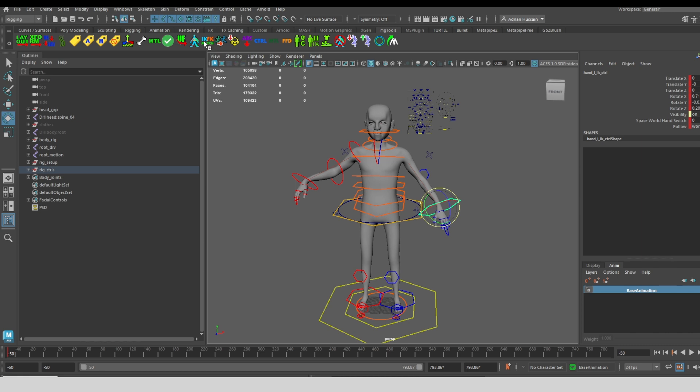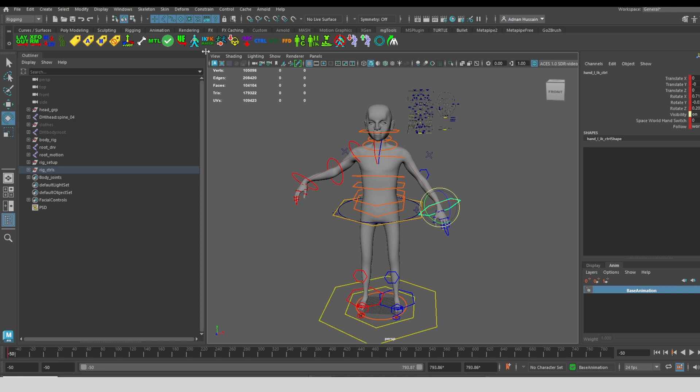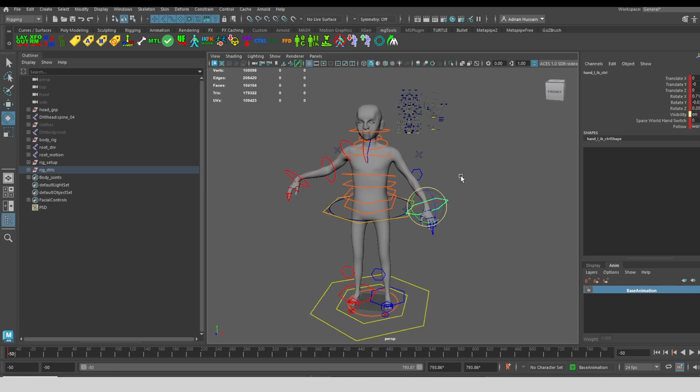Another thing you can do with the IK FK match, which I find useful when I'm working with motion capture data or a whole shot, is if I double click, it'll actually match on every single frame. This is a good way if you have motion capture data and it's all FK arm and leg movement, but you also want to key your IK to match so that you can do further editing. You can just double click, and it'll cycle through and key all of them to match.